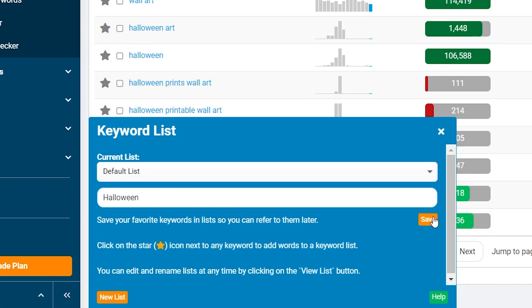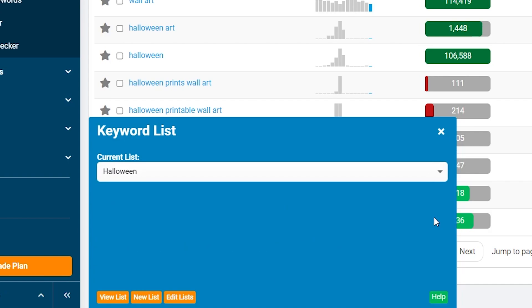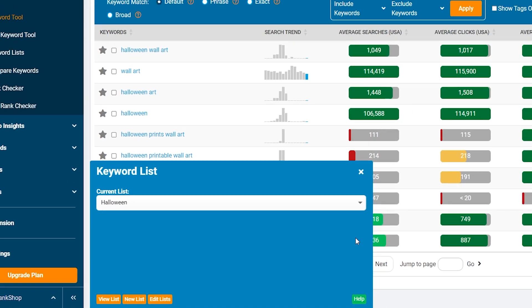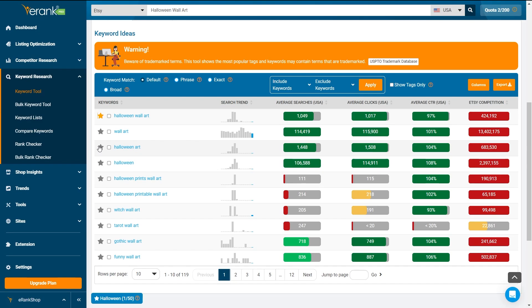You are now ready to start adding keywords to your new list. Adding a keyword to your list is as simple as clicking the star next to a keyword. Keep in mind that each keyword list can have a maximum of 50 keywords.